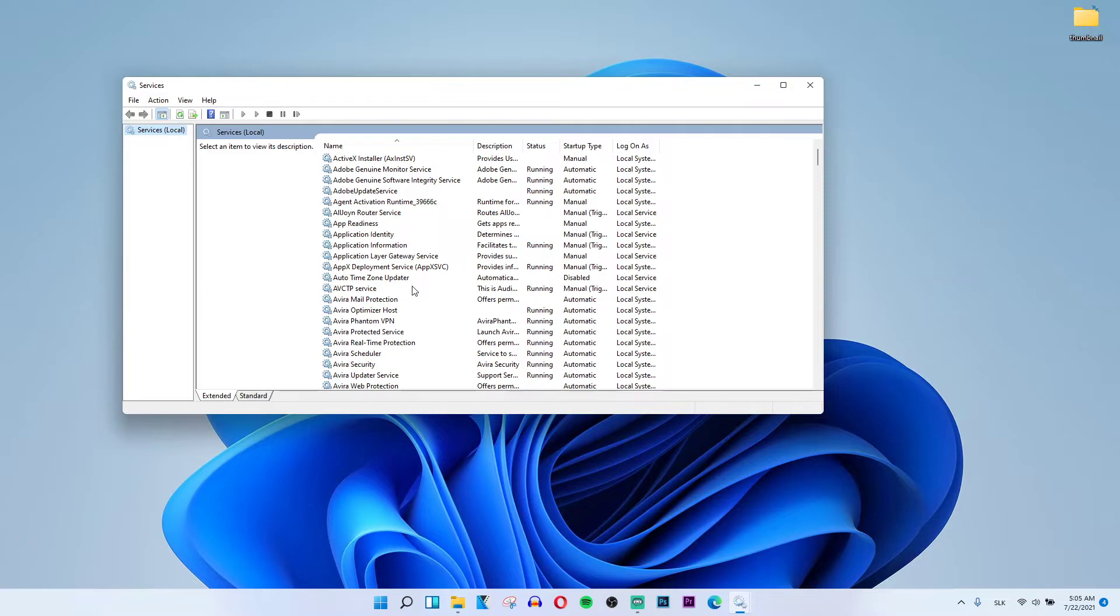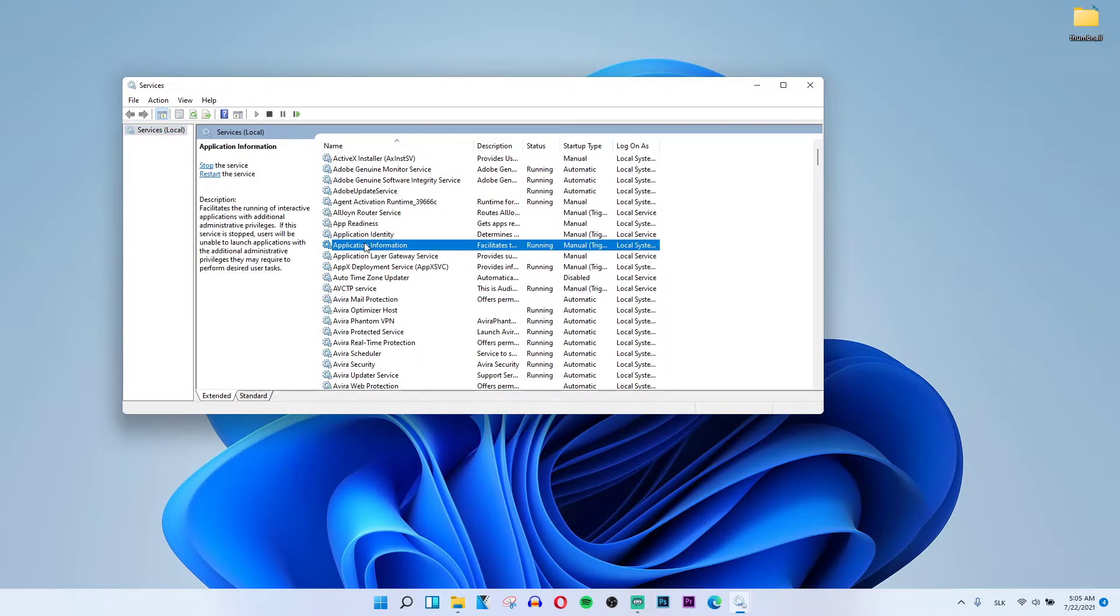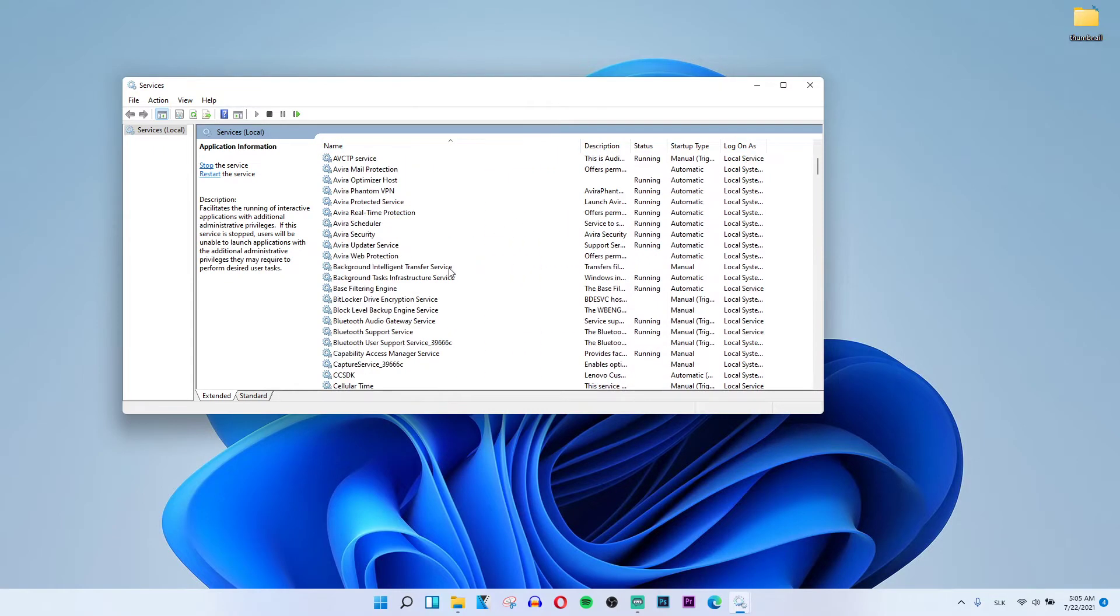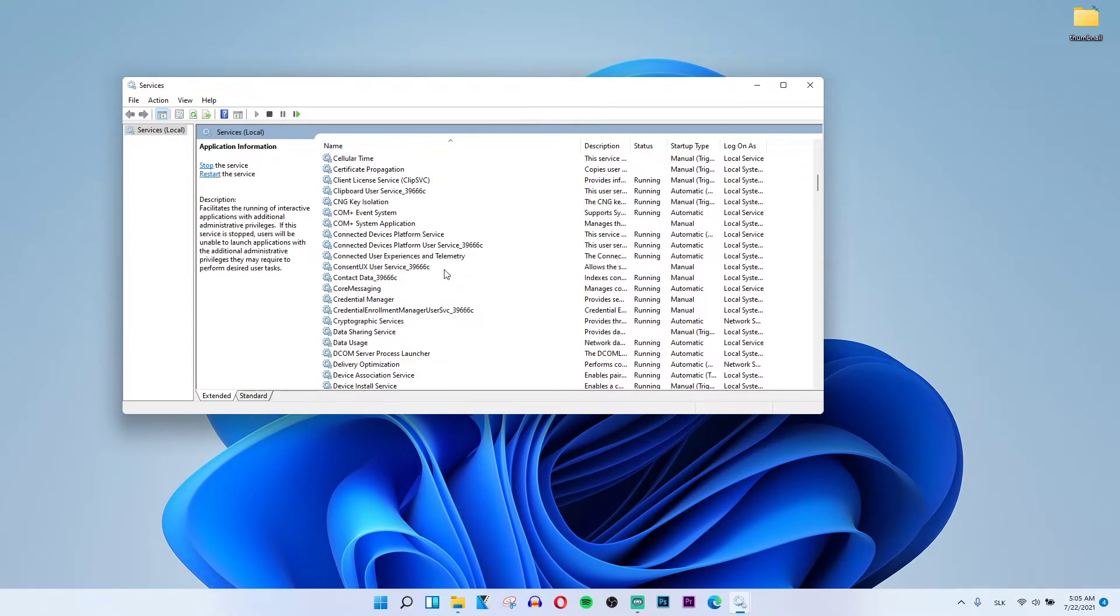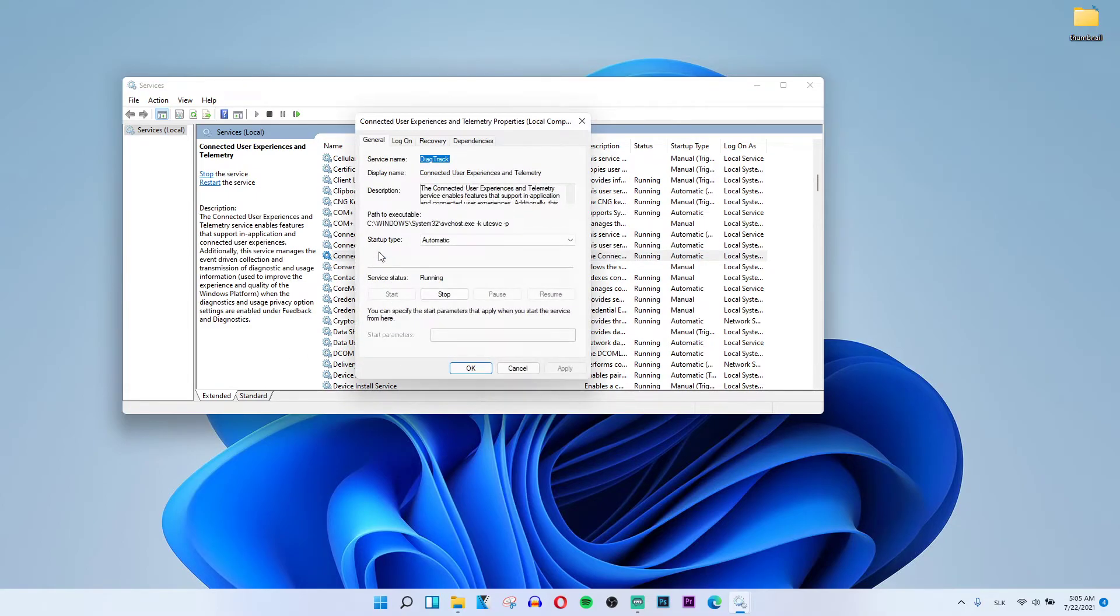Now when you click on services, wait until it opens. Then you want to find Connected User Experience and Telemetry. Let's make it bigger. Okay, double click on it. Now when you're here,